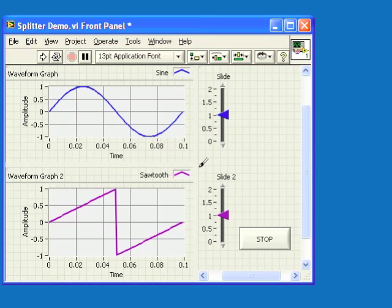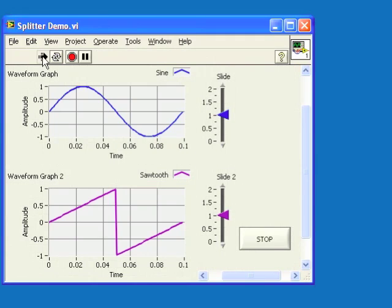Now you can still sort of see them here at edit time, but if I run the VI, you'll see that you can't see them at all.